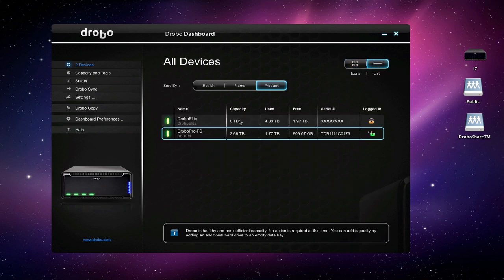There's the icon view like this right here, or you can look at it via a list. The list gives you a little bit more detail: what the capacity is, how much has been used, what free space we have. You can see we're actually getting close to being ready to put some more capacity in our Drobo Pro FS, and that'll be the next in this series probably.